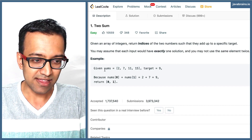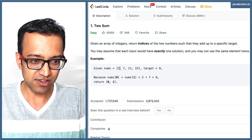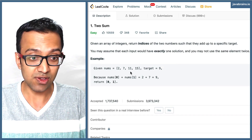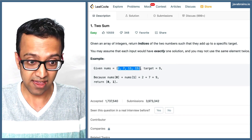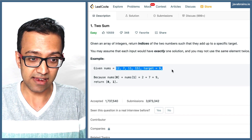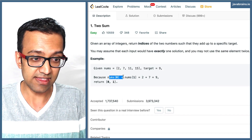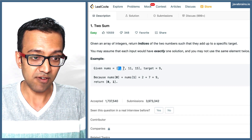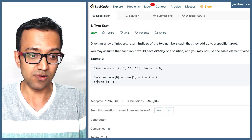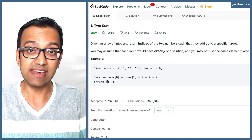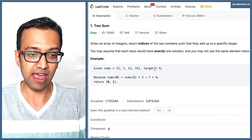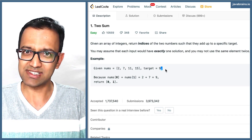Here's an example. Let's say these are the numbers: two, seven, eleven, and fifteen. The target is nine. So you need to find two numbers in this array which on adding result in nine. We find that number at index zero and number at index one — two plus seven add together to get nine. So the result will be those indices: zero and one, because these two add up to get nine.